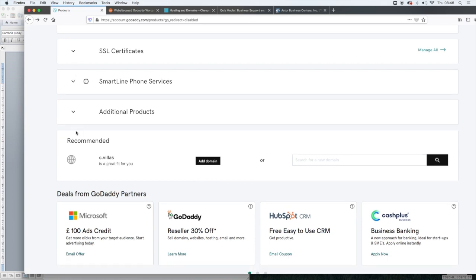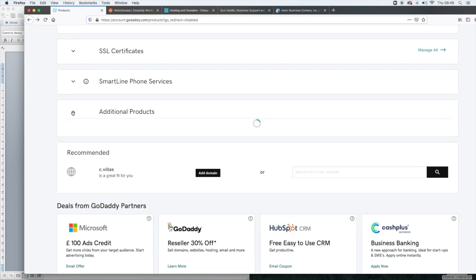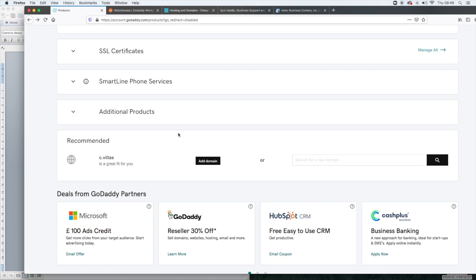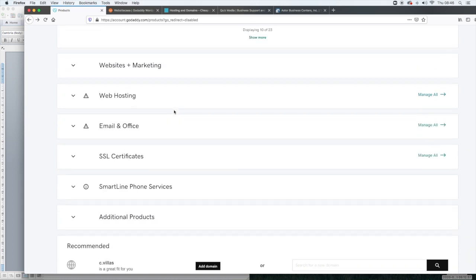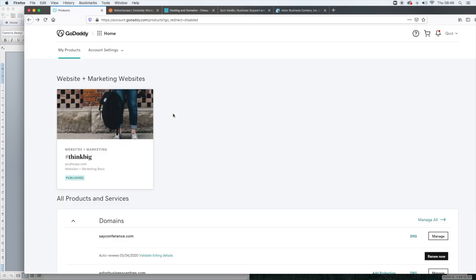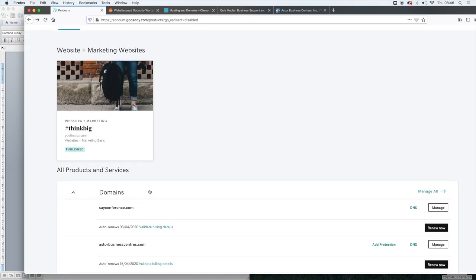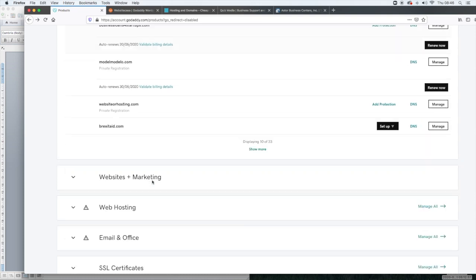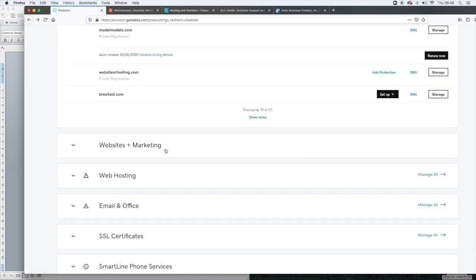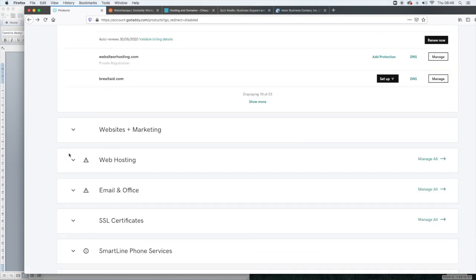And then you have additional products and services. Now, because I'm a GoDaddy Pro and I have a lot of different things going on, I have all of these options. You may find that you just have just domains, website and marketing, web hosting, email, and then you may not have these other items.